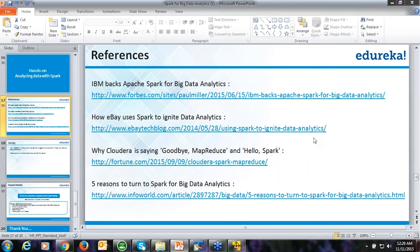Raghavendra asks: is Hadoop a prerequisite for Spark? Not really. You don't need to learn Hadoop before learning Spark — they are standalone. In this Spark course I'll also provide basics of Hadoop which will help you distinguish between the two.